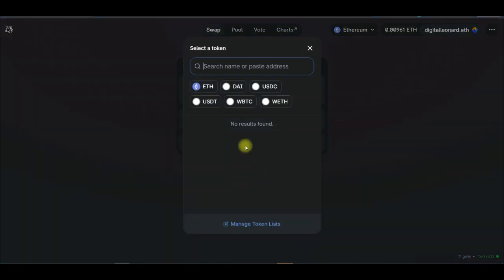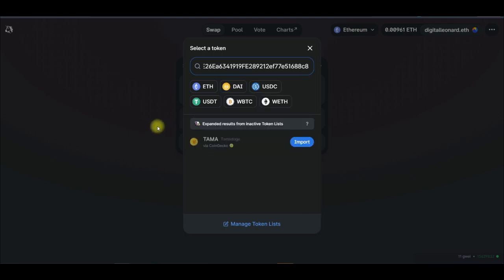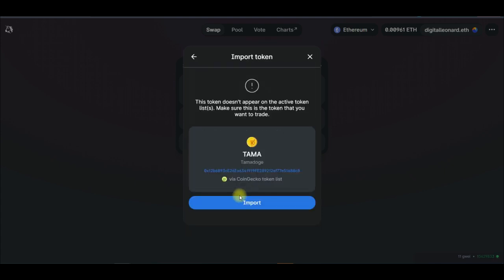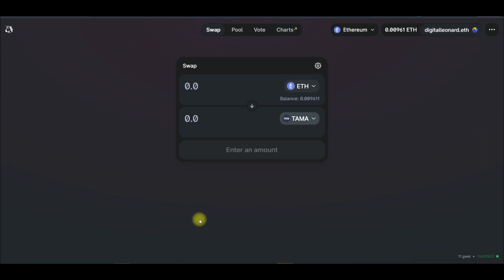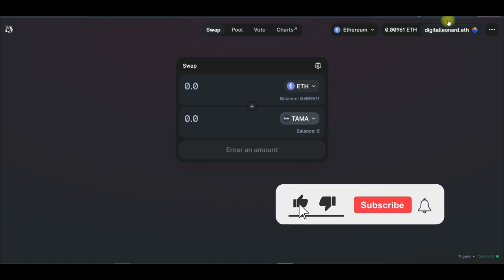So once the wallet is connected, now you have Ethereum, you can exchange from Ethereum to any other token that you want. In this case we're going to do out of that contract address I pasted, which is for the Tamadoge. So once you see it here, just go ahead and click on import. So once you click on import, it will be added here. So whatever number of Tamadoge you have on your wallet balance, whether it's on the OKX decentralized wallet or the MetaMask, you will see it here.